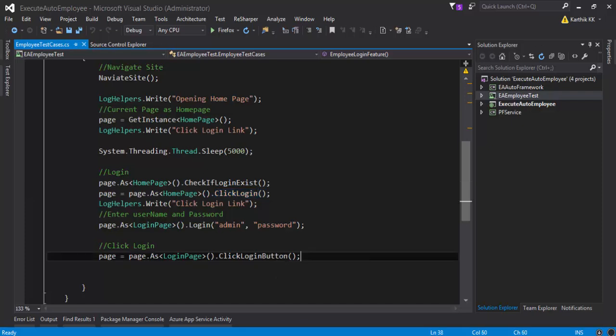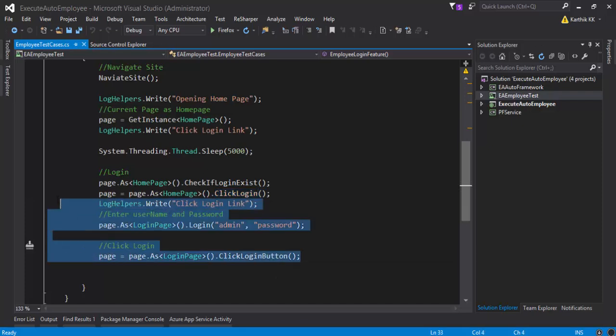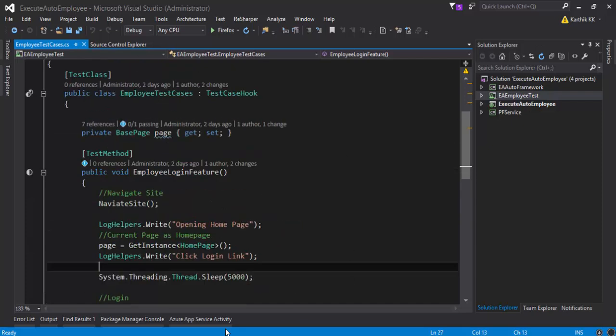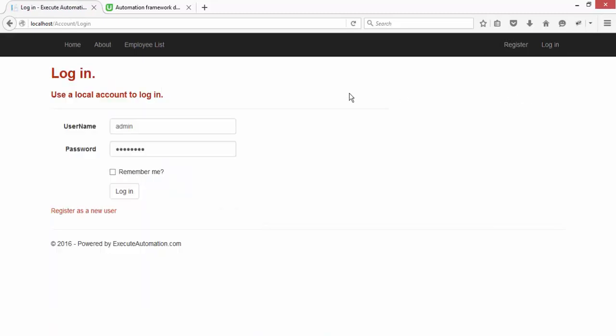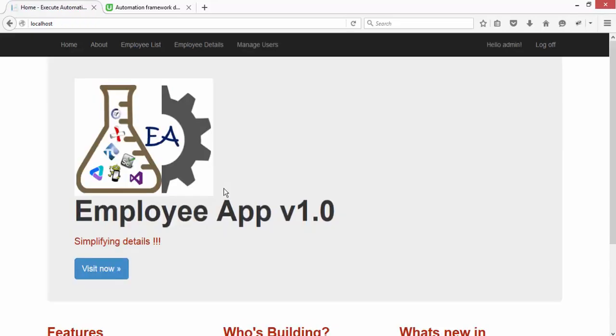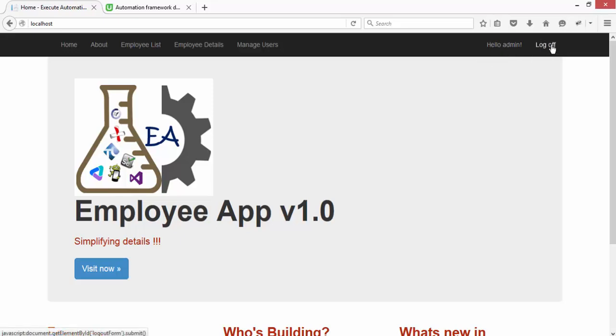If you see the application, this is the application we're going to automate. This application has a login link, and if you click this it will bring up the username and password field. If you hit the login it will basically log in and show you a hello admin as the information there.